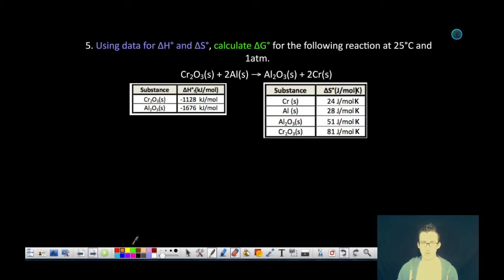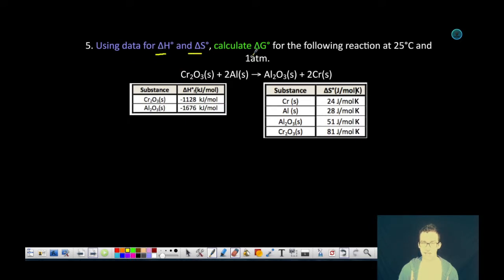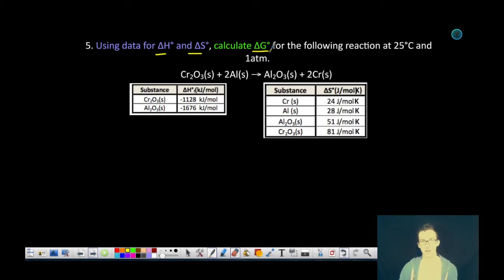Which brings us to problem number five. This is going to get a little bit more complex. It says: using the data for delta H and delta S, calculate delta G for the following reaction at 25 degrees Celsius, one atmosphere. We're given the reaction there.